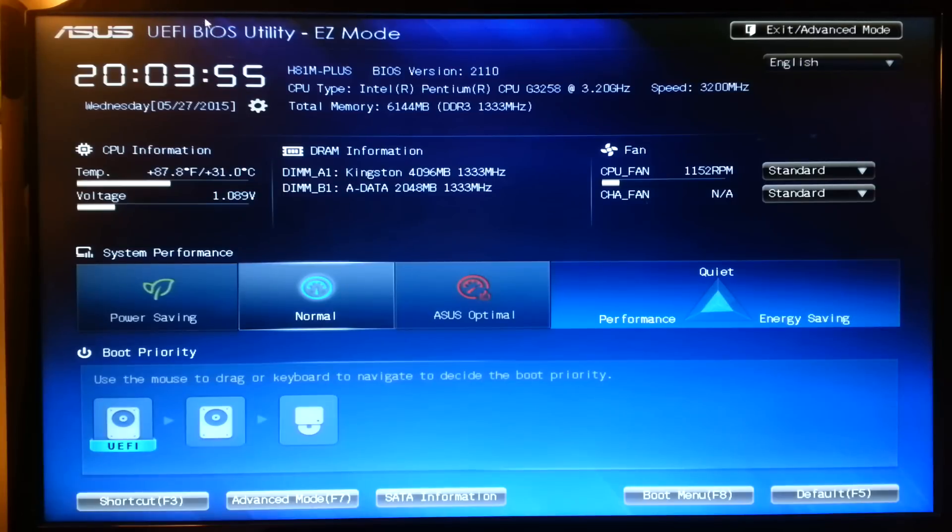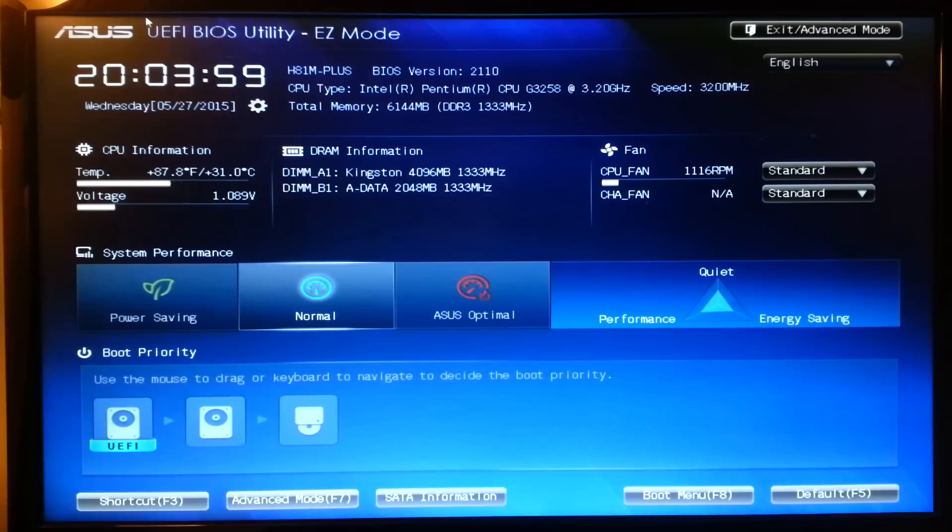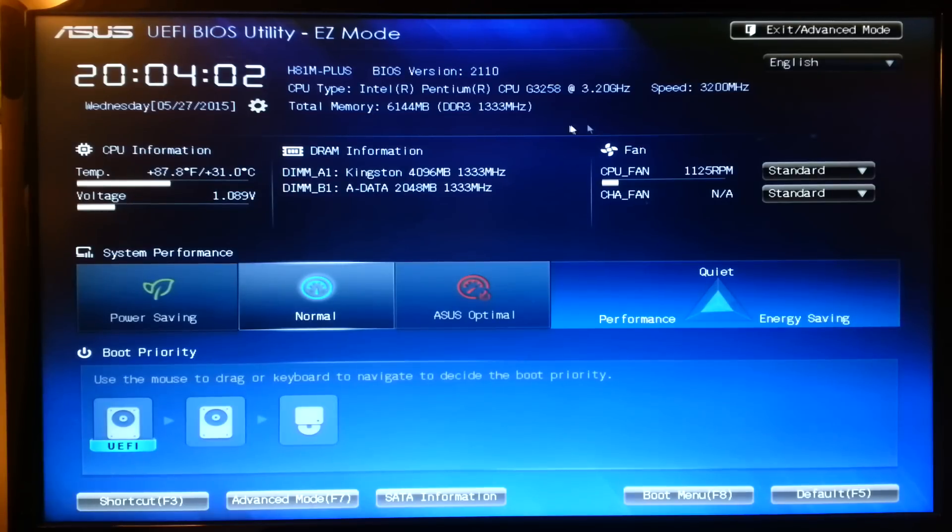Now for this tutorial I'm going to be using the Asus H81M+. Most of the Asus H81M motherboards have the same BIOS so it should look pretty familiar to this if you have an Asus motherboard.